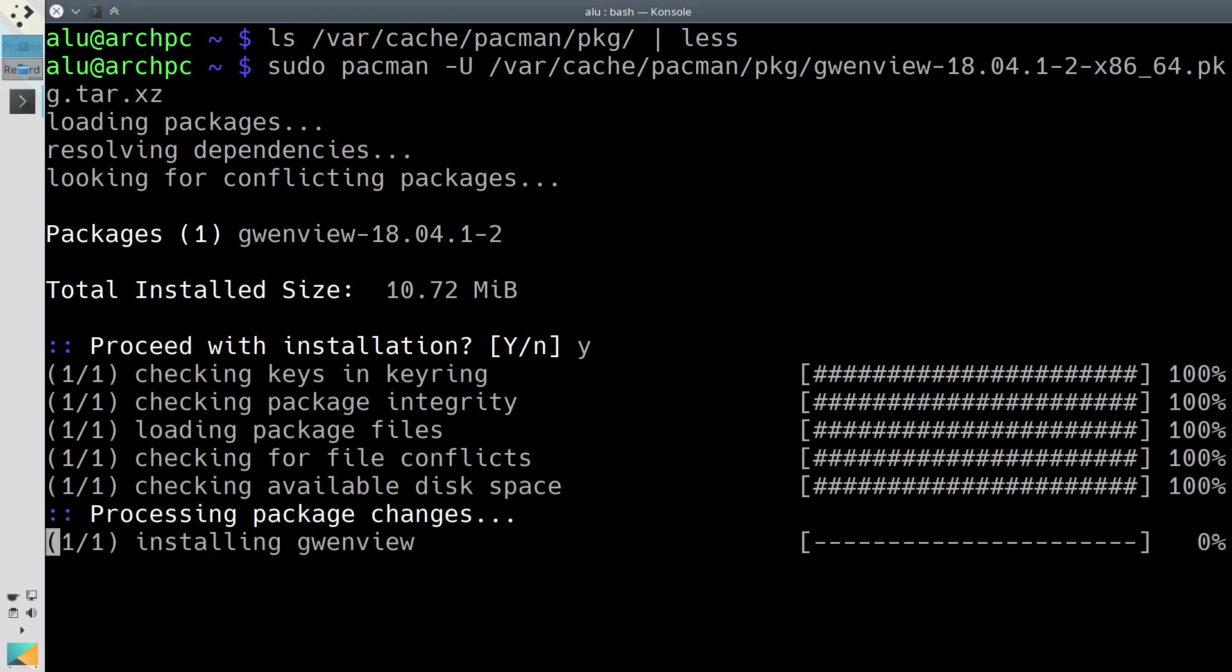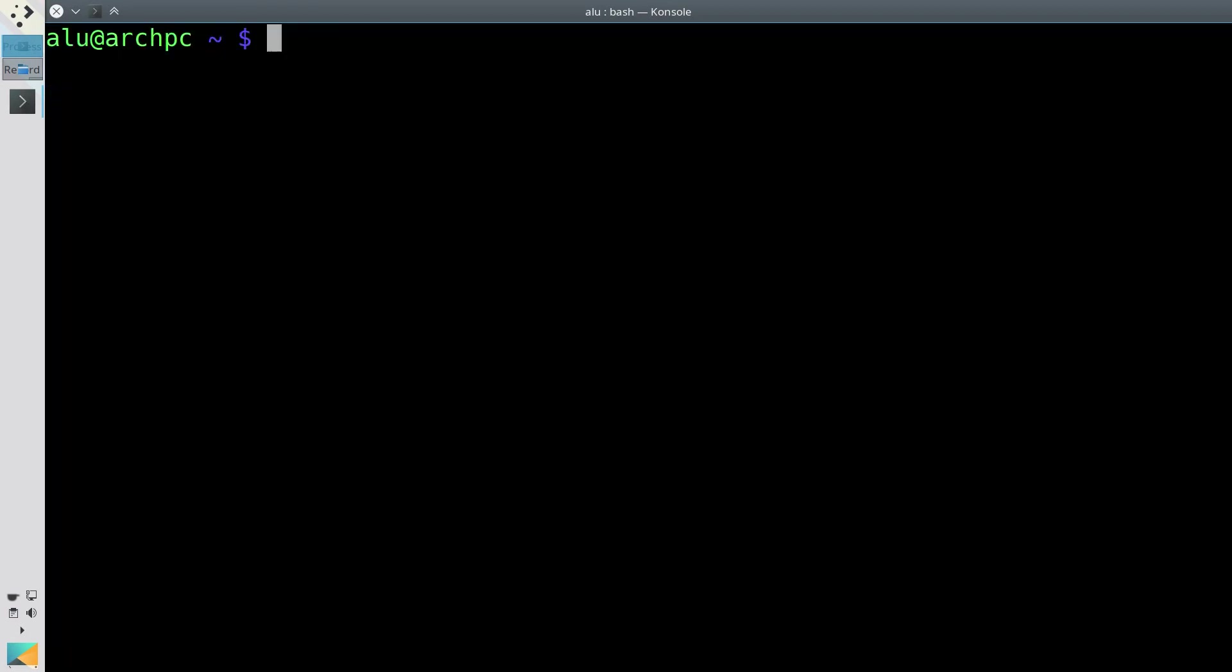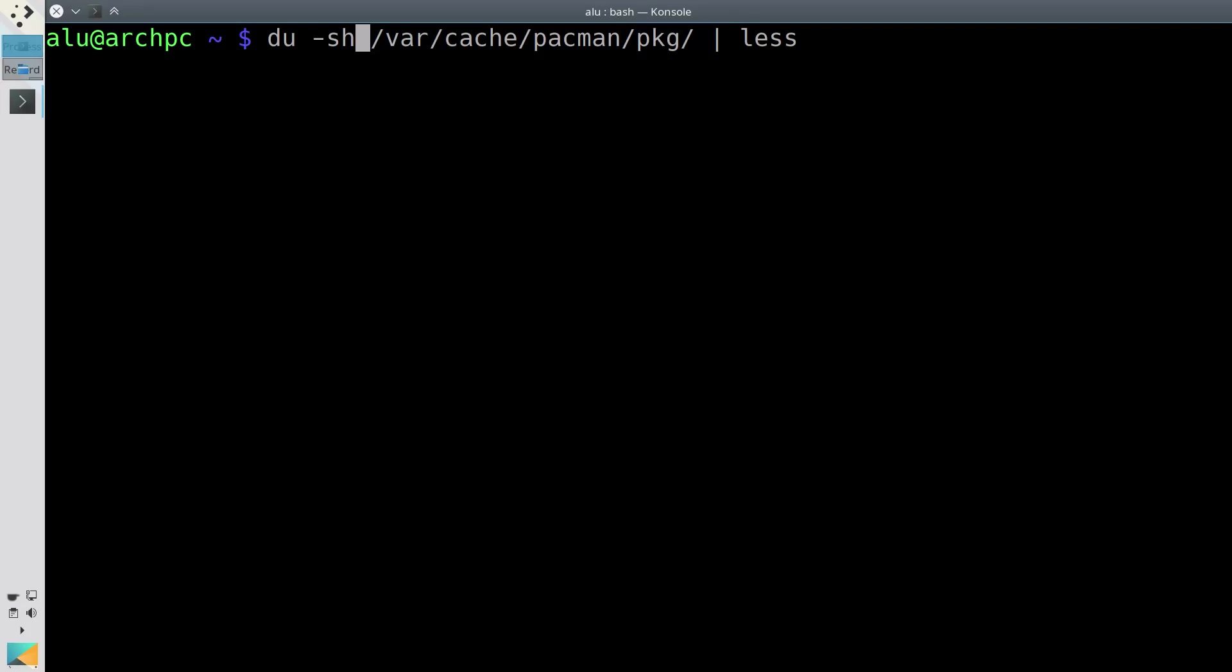Or if you uninstall a program, you can easily reinstall it without a new download. However, this package folder can grow indefinitely in size. So you need to clean it from time to time.